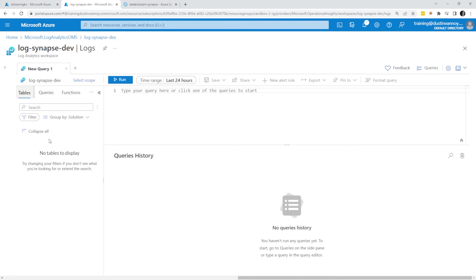Once these logs start to populate, we'll see a few custom logs show up and that's where I can start to query my Spark information.